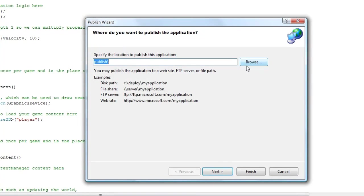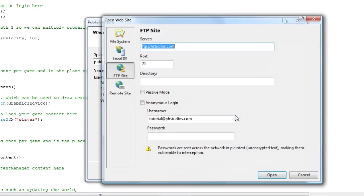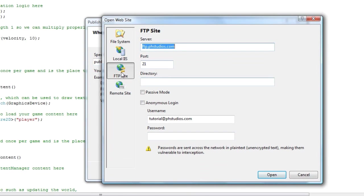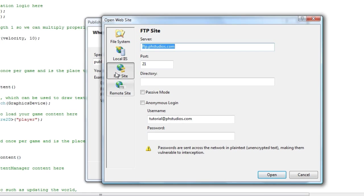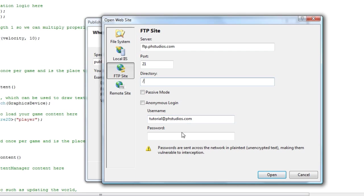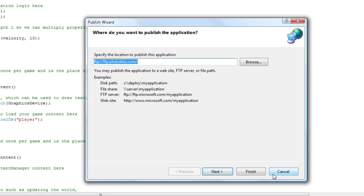I'll just hit publish and whatever your project name is. Now I like to click browse and I chose FTP site. Here you have file system or two other options, and you give it the FTP information and the account information and click OK.